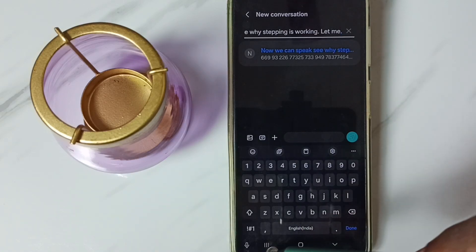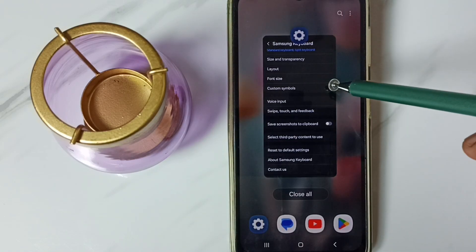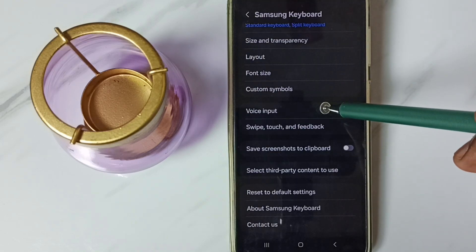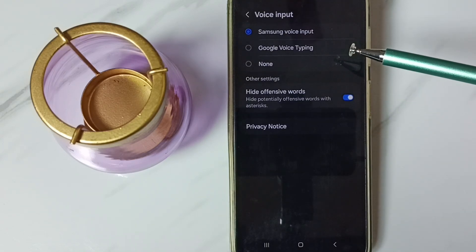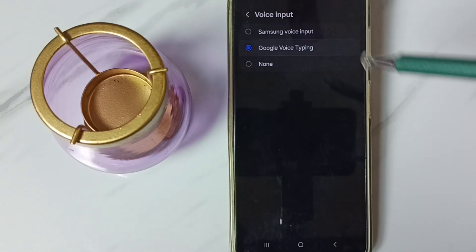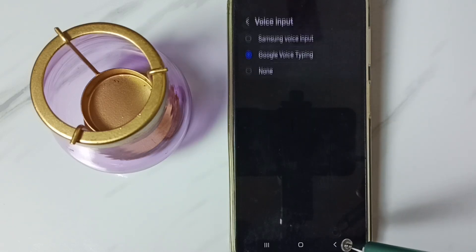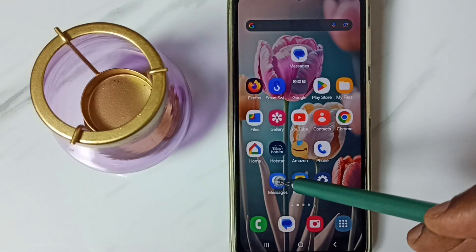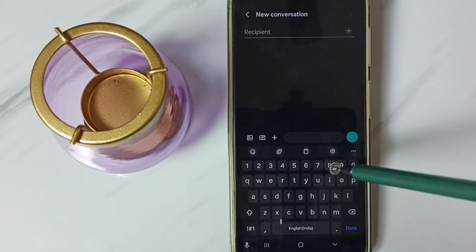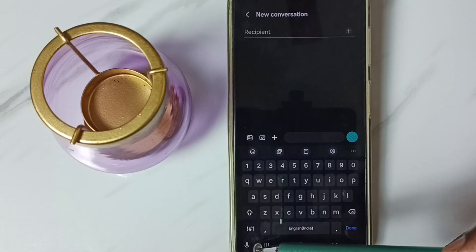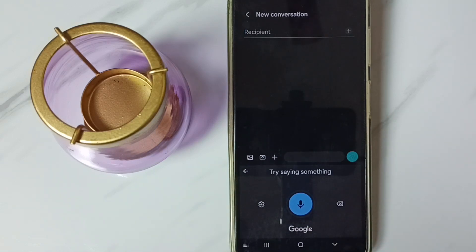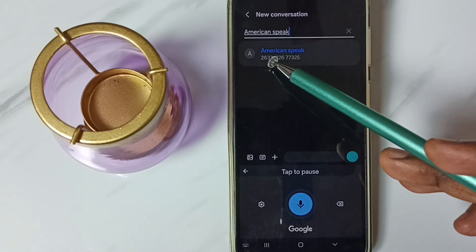Then close this. Then go to Samsung keyboard settings. Then go to voice input. This time I am going to test Google voice typing. Select Google voice typing. Done. Then go back. Then again go to messages app. Go to new message. Now we can see the mic icon of Google voice typing. Tap here. Now we can speak. See, Google voice typing is working.